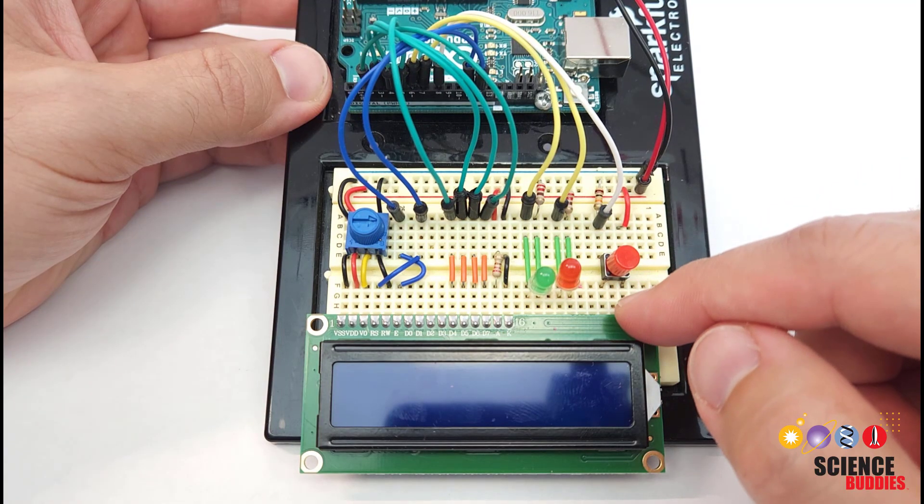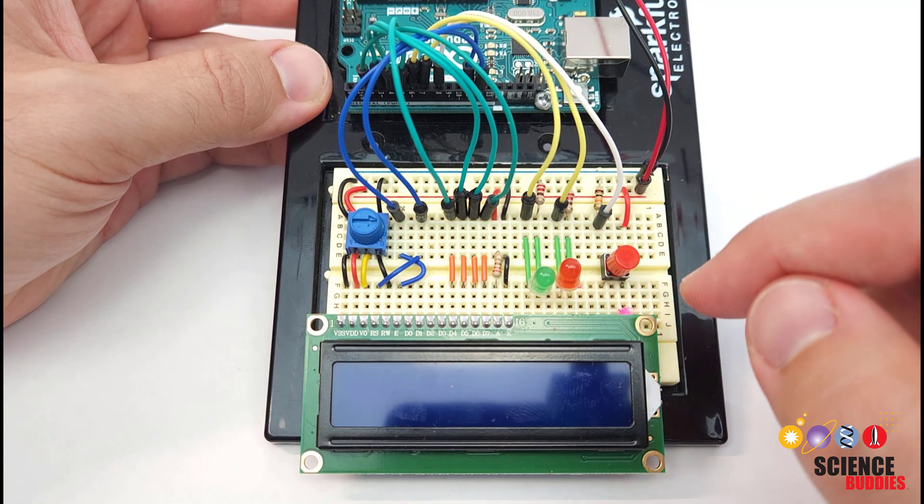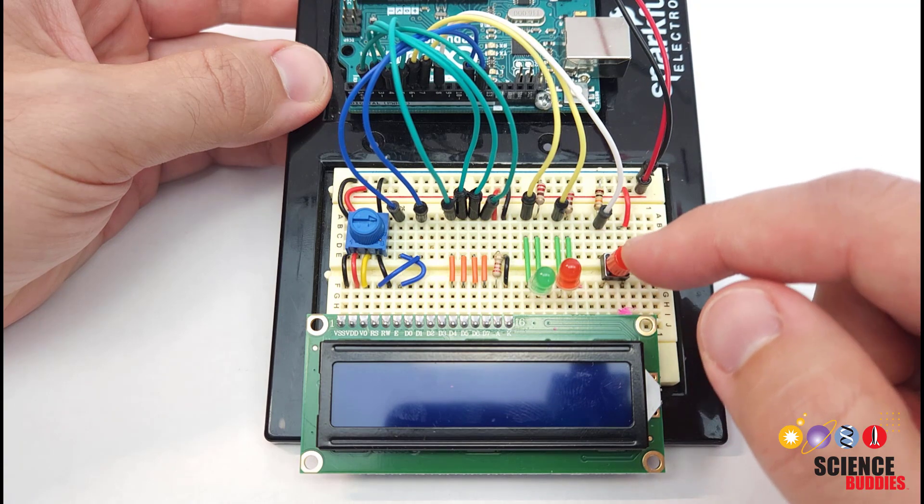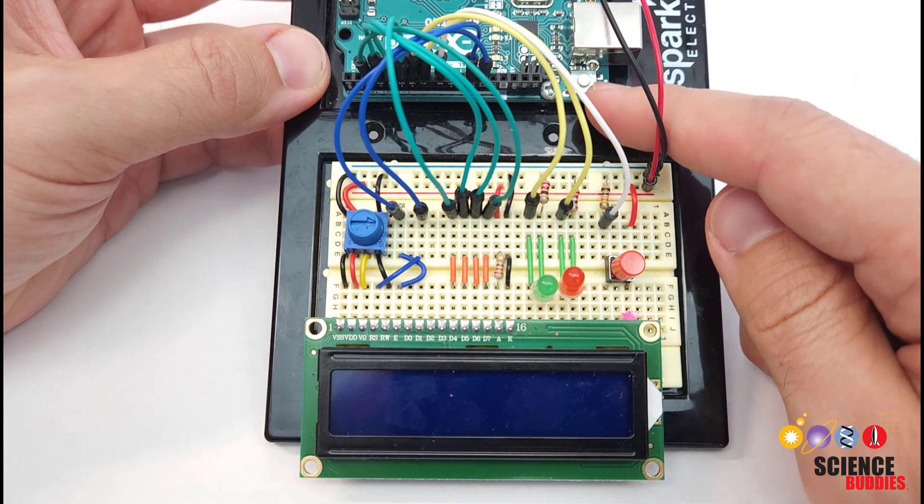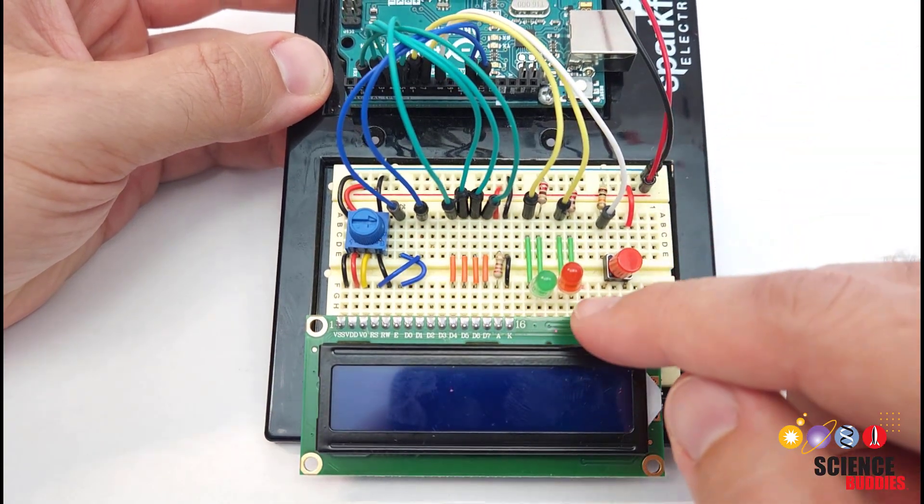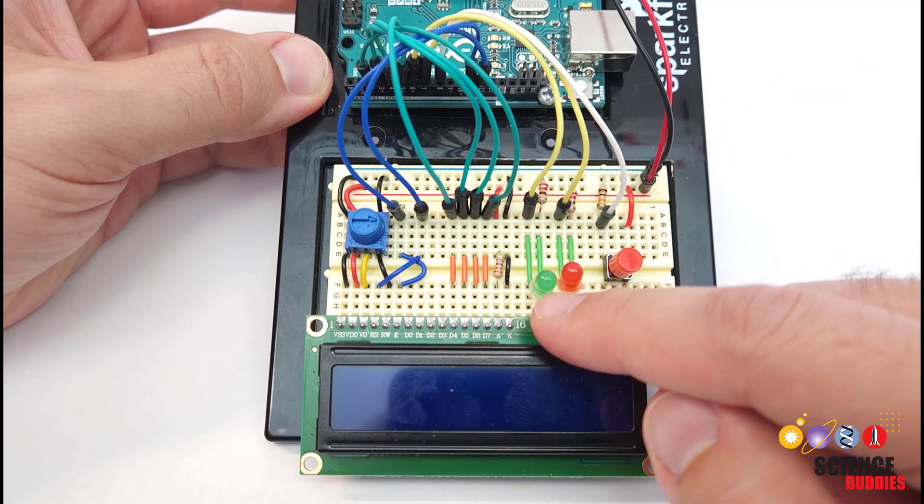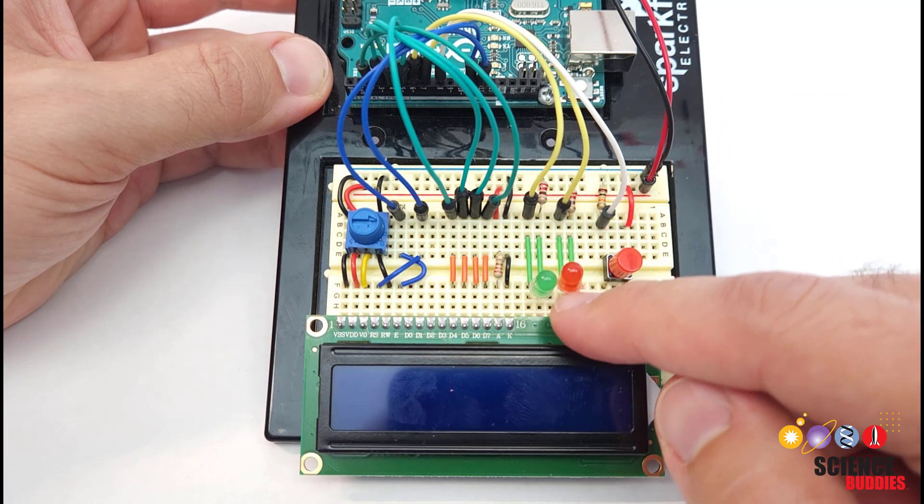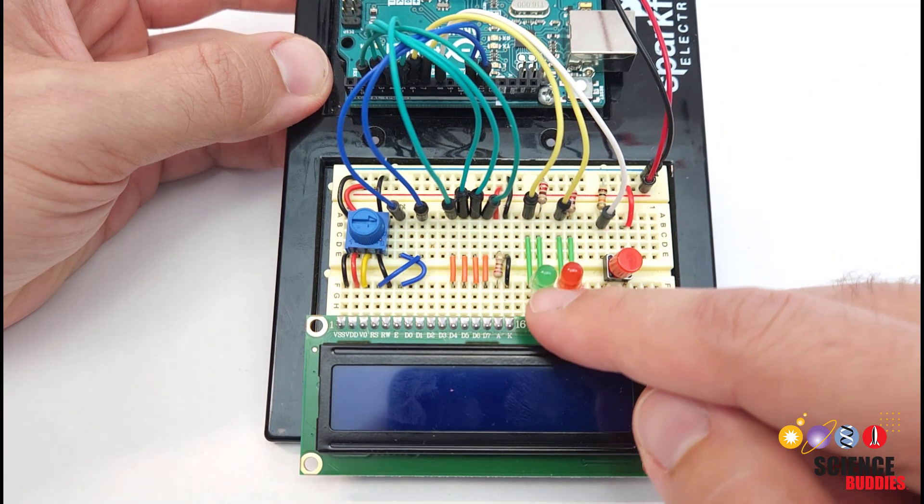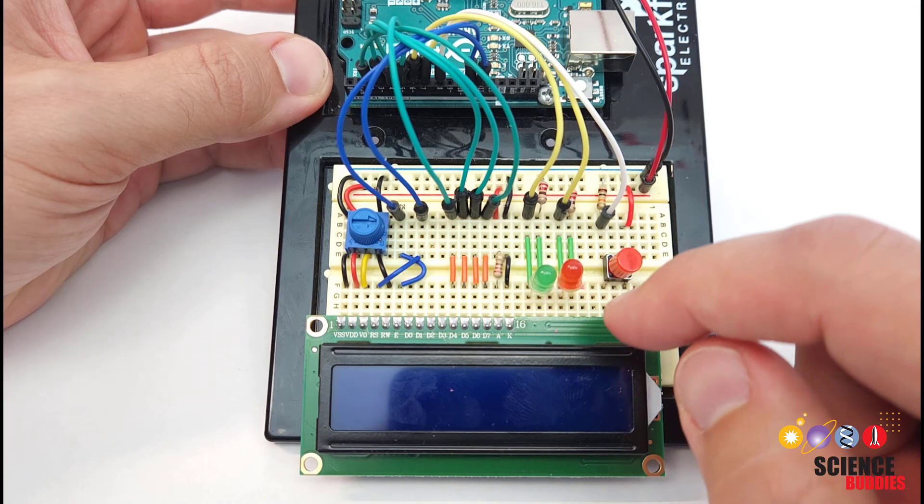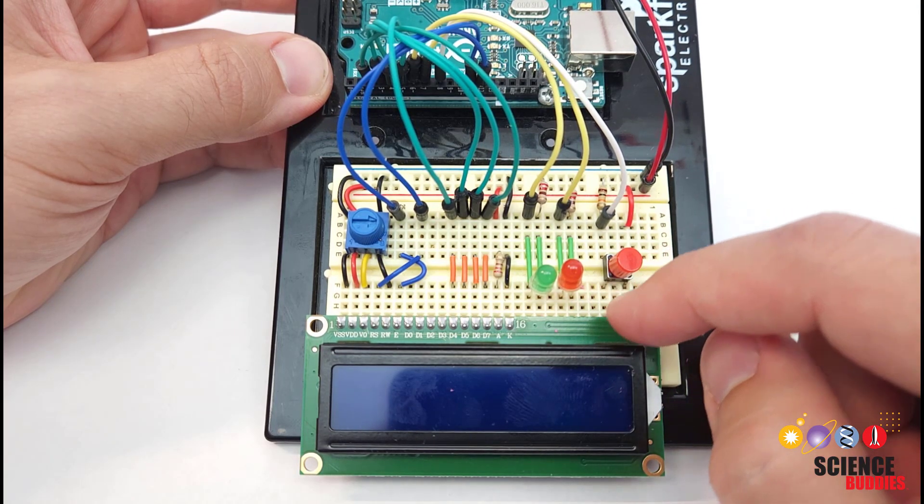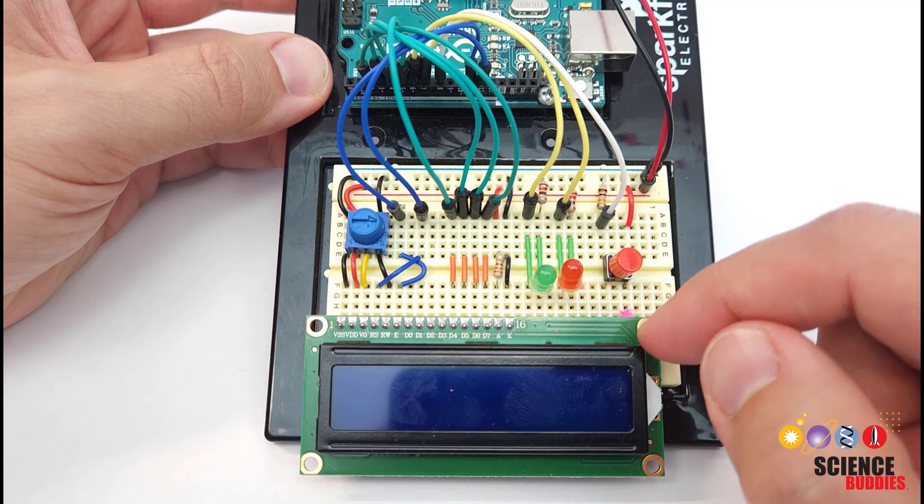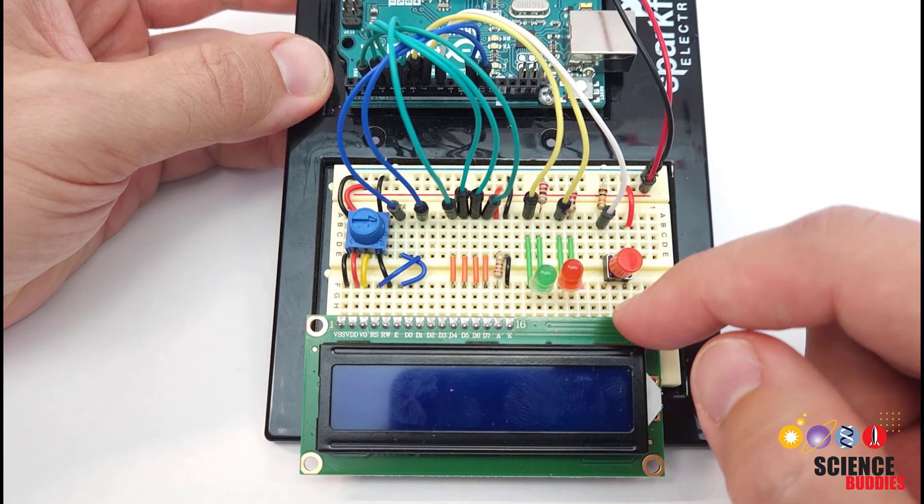And then we just have a few more pieces of hardware. We have a button that is used to start the timer that is easier to access than the reset button on the Arduino. And as outputs or indicators, I just have two LEDs, one that will be on during the study periods and one that is on during the break periods. But this is a great opportunity to customize this project, especially if you are doing it for a science or engineering fair.